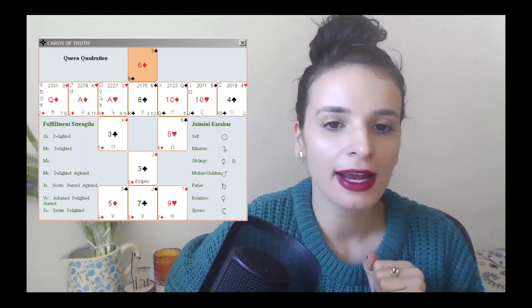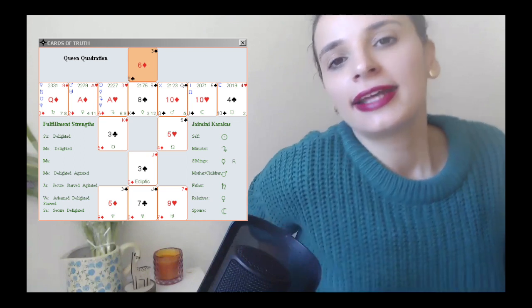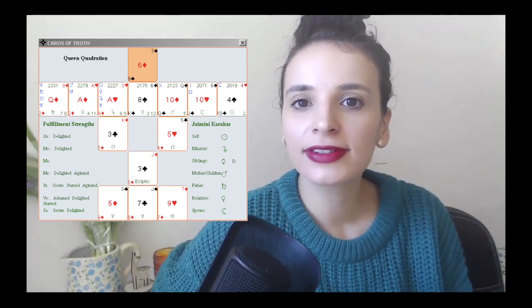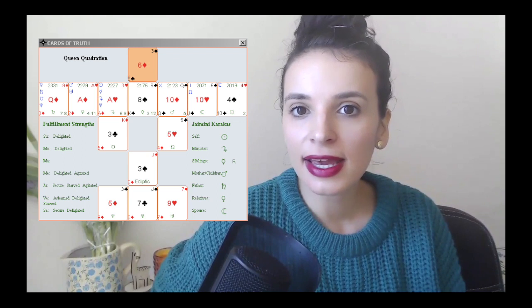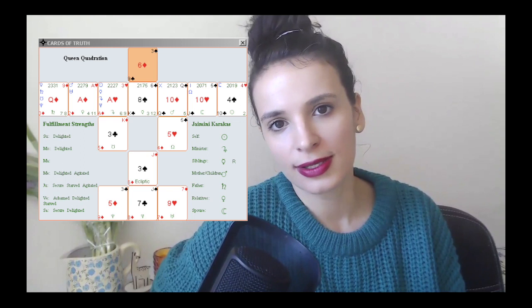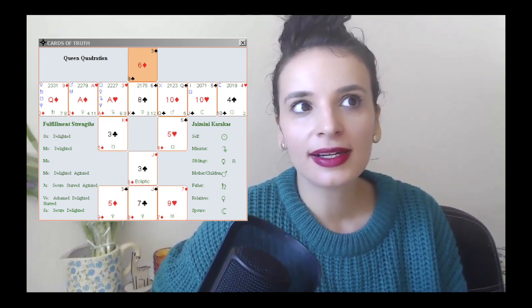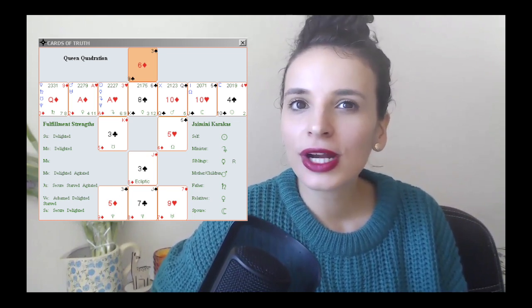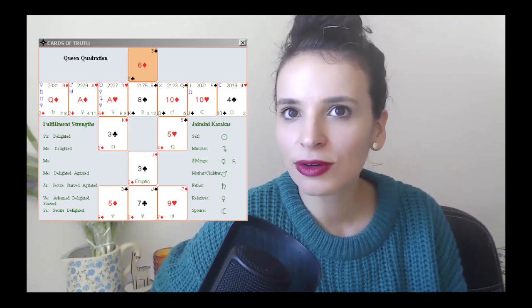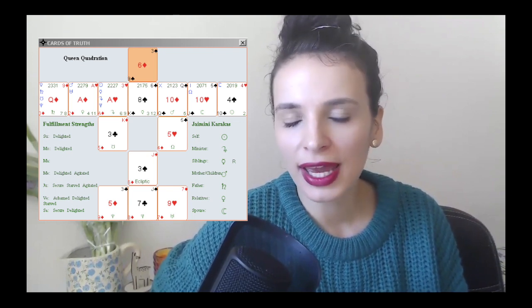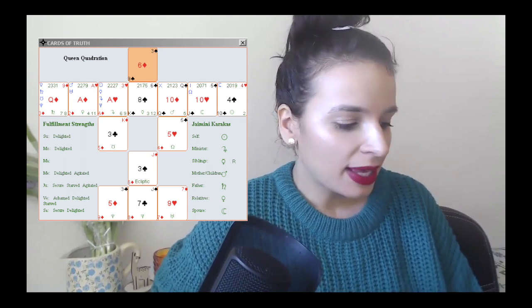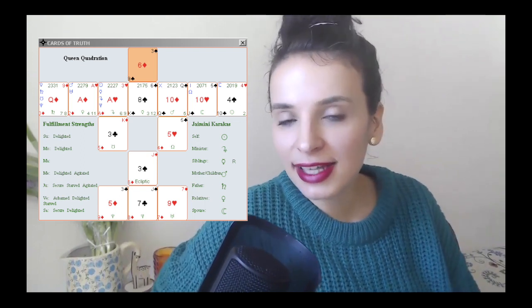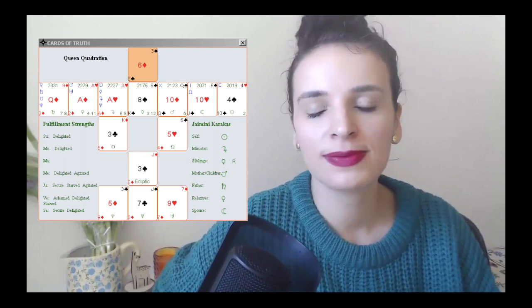The kingdom that they are building is a four of spades. That's the Sun card. So that means they want to have security and stability with their own person, with themselves. And it's not something super luxurious. It's just something that gets the job done, to cover their needs, which is the four of spades.